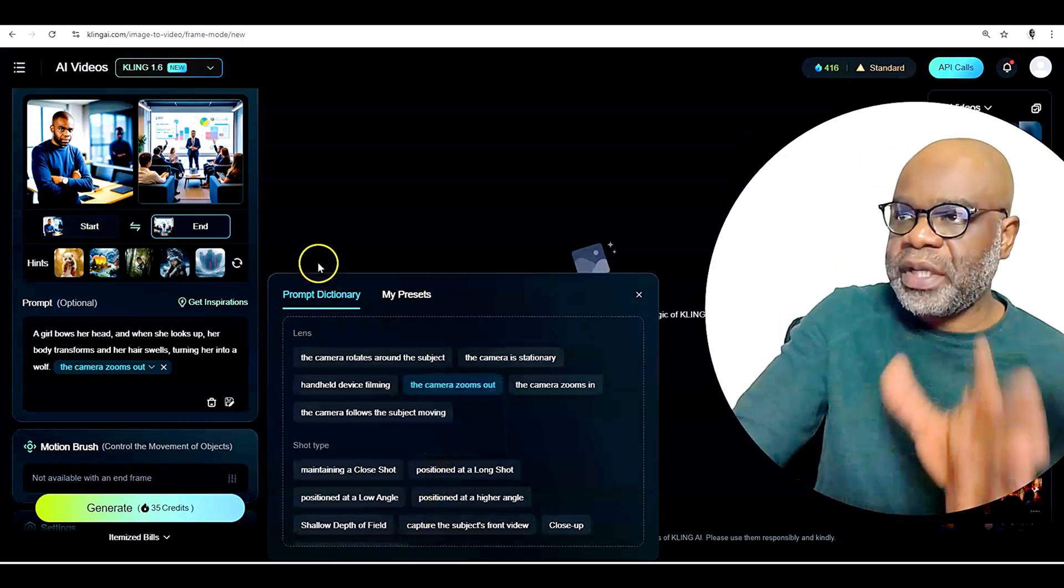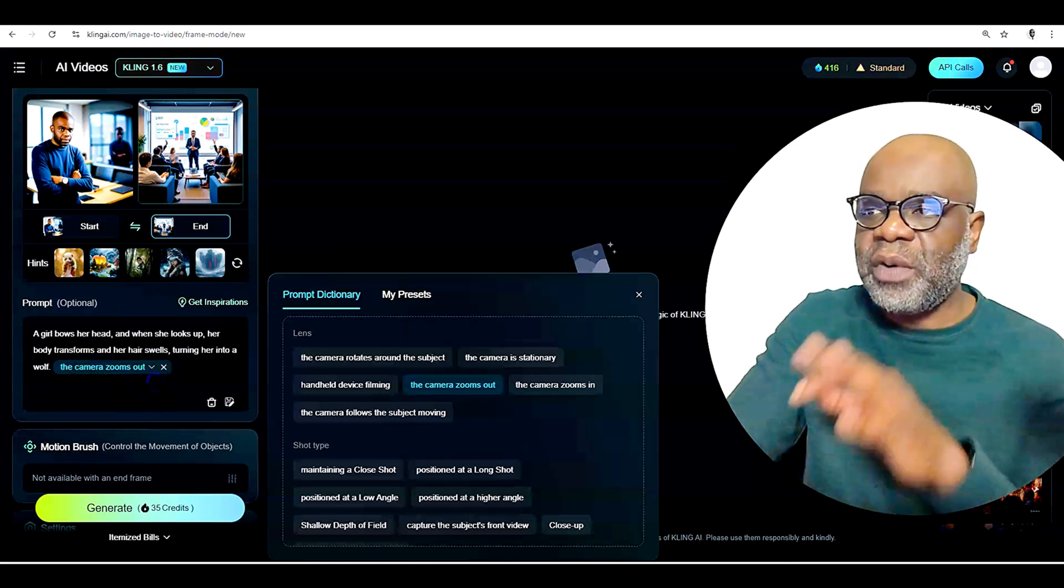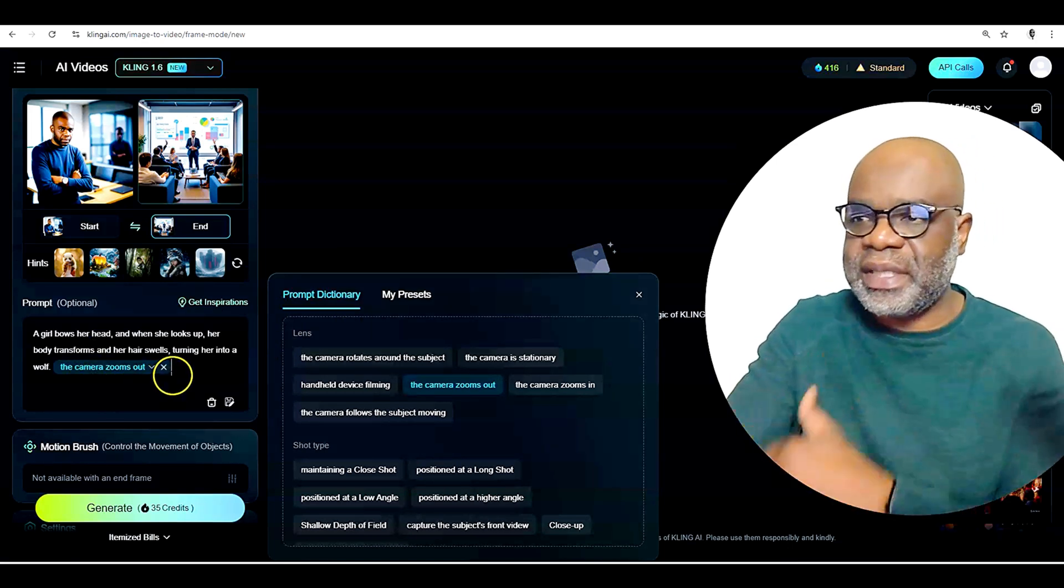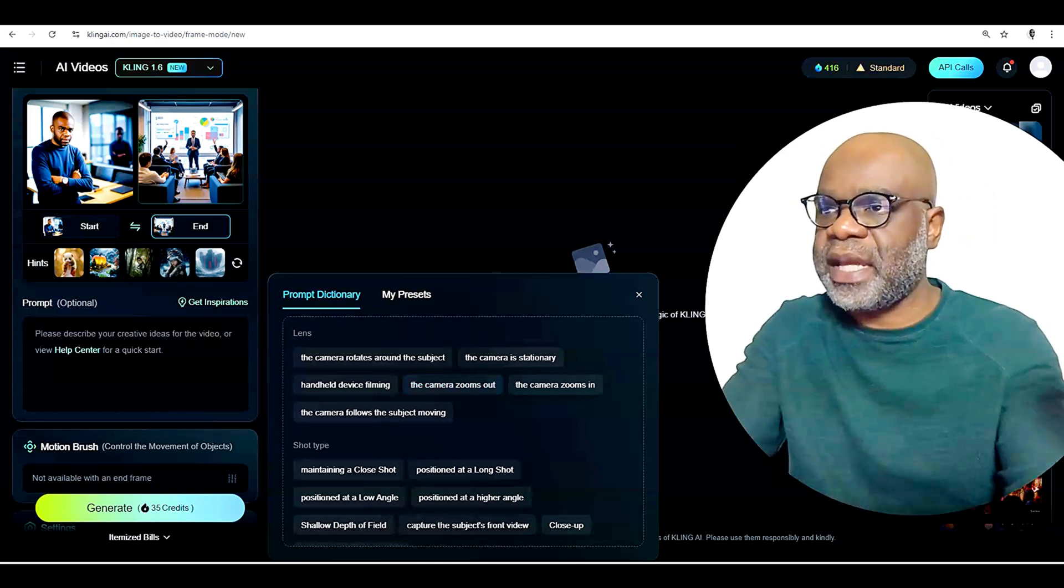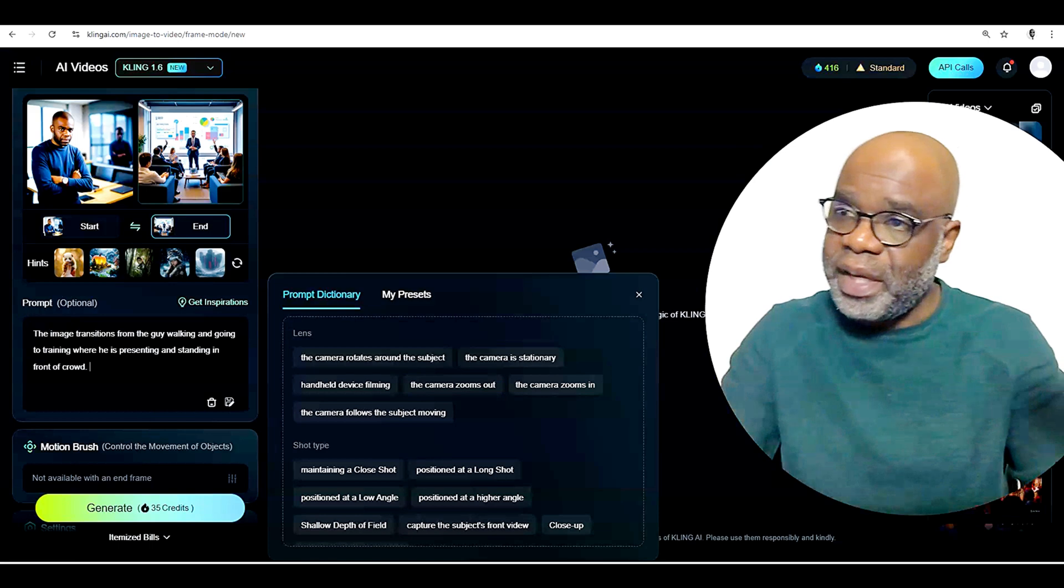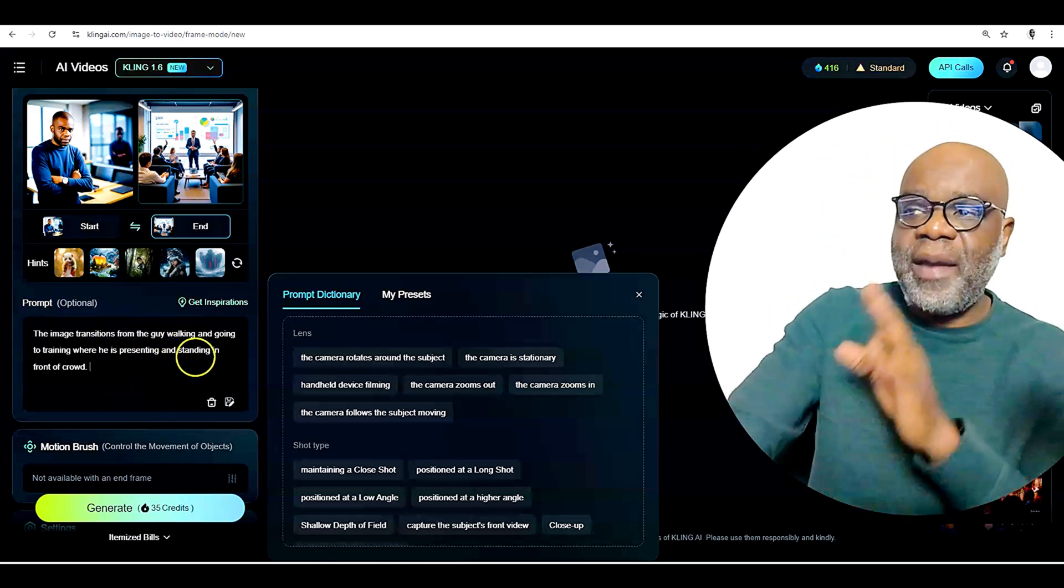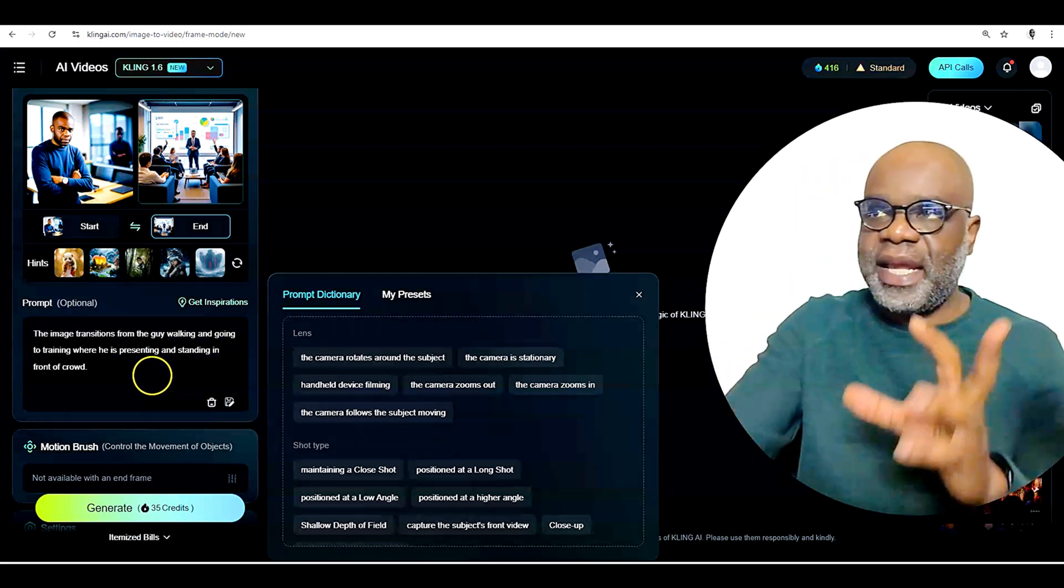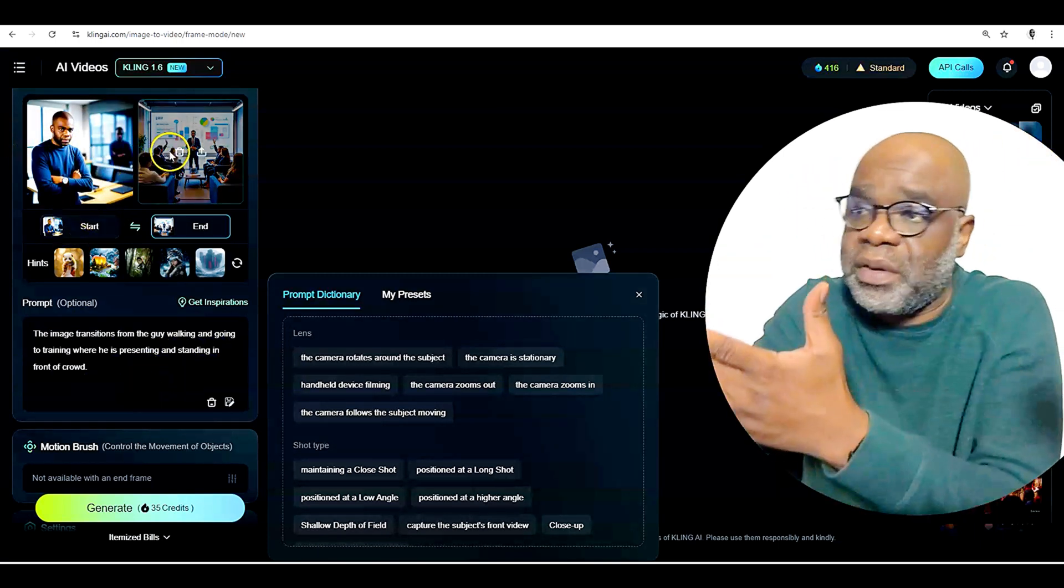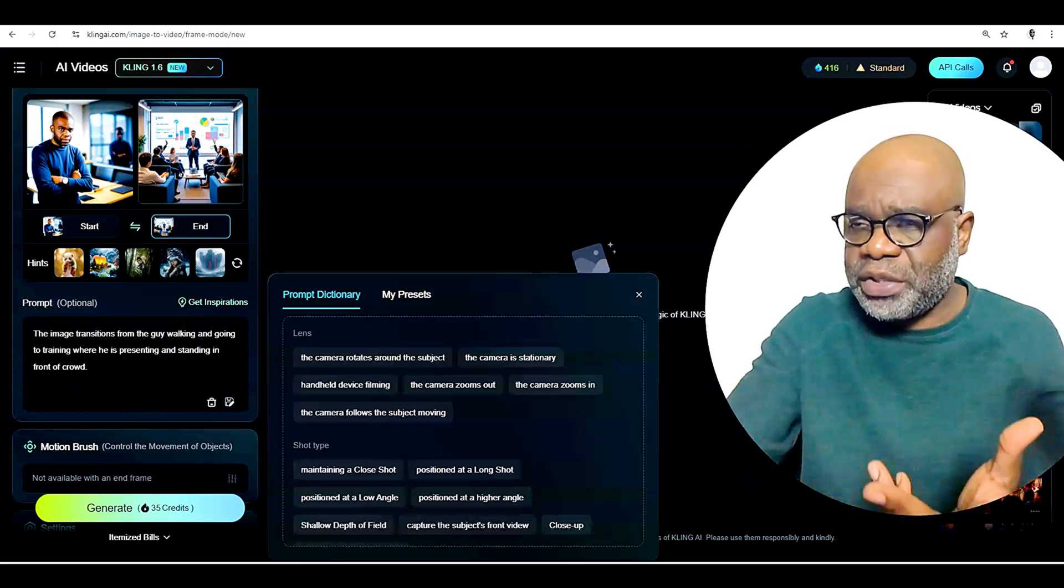Now, what we're going to do is then put the prompt in here of what we want. And I've created the prompt somewhere else. So I am just going to copy and paste it. And so here we go. I'll take that out. And then here, I'm going to paste my prompt. And it says the image transitions from the guy walking and going to training where he is presenting and standing in front of a crowd. So that's what I'm going to do. Just walk from here and go stand in front of a crowd. And we'll see exactly how that works.